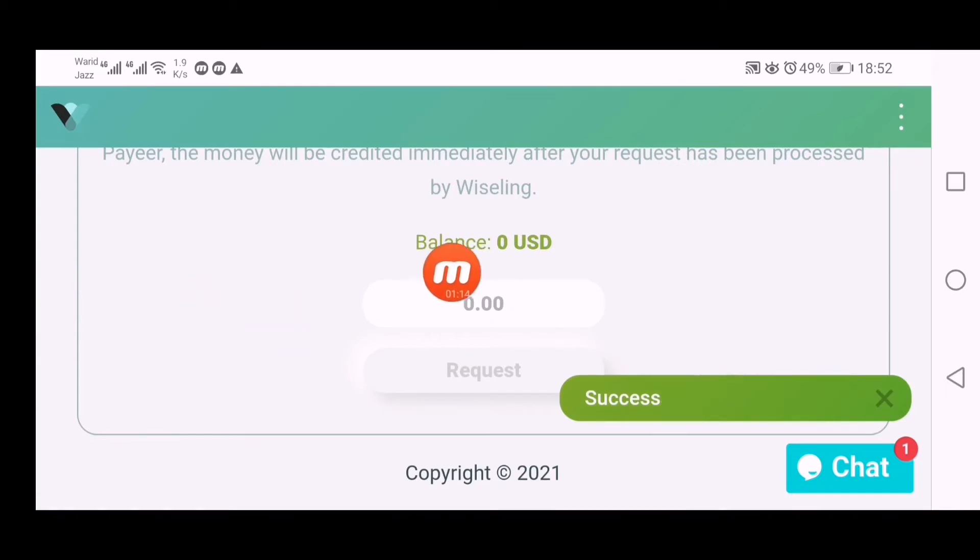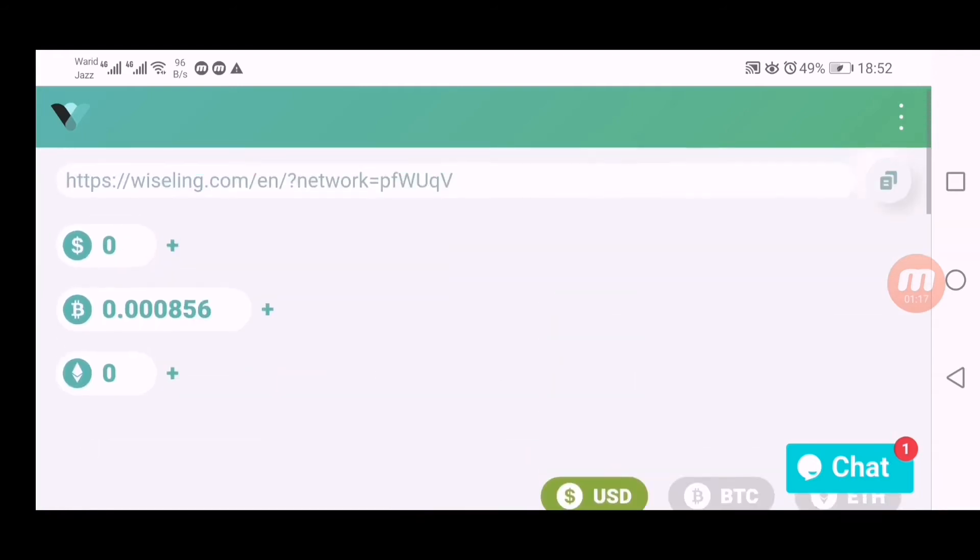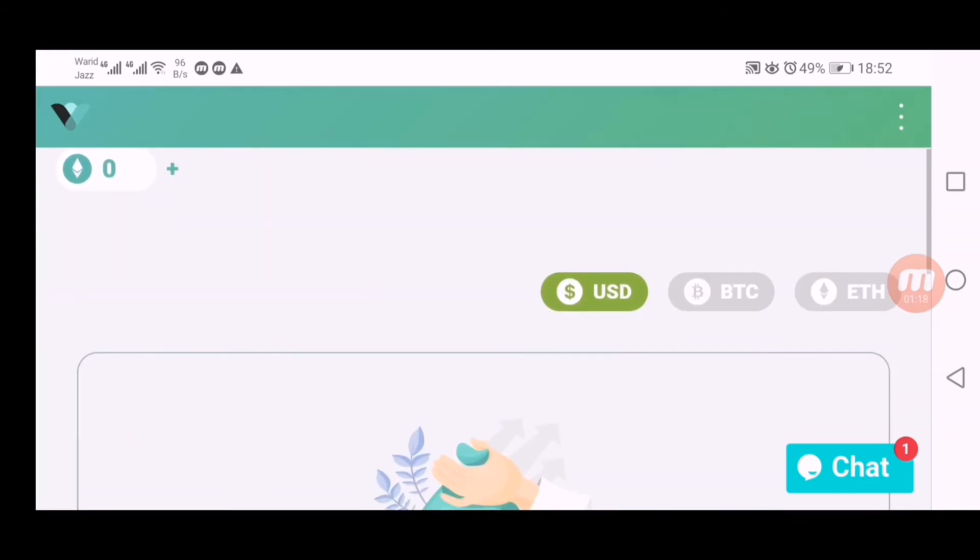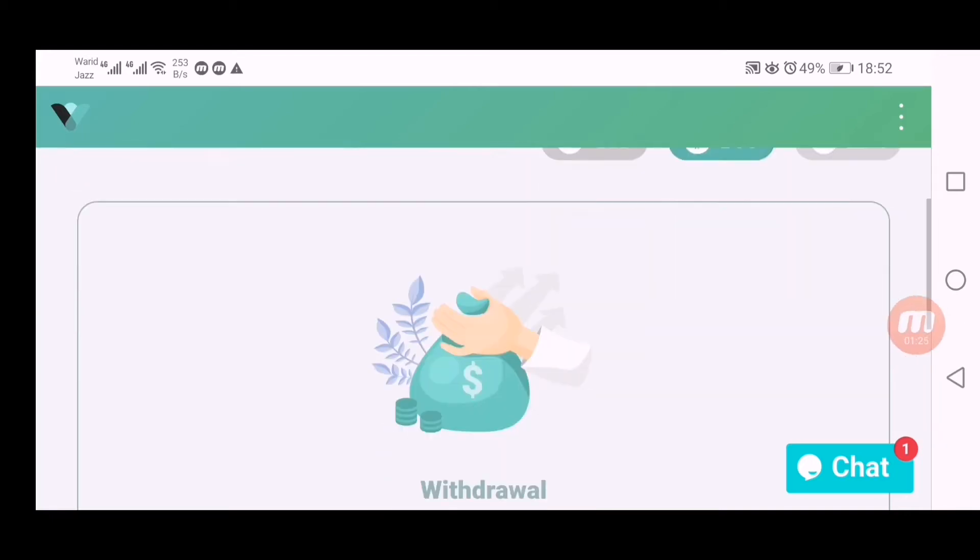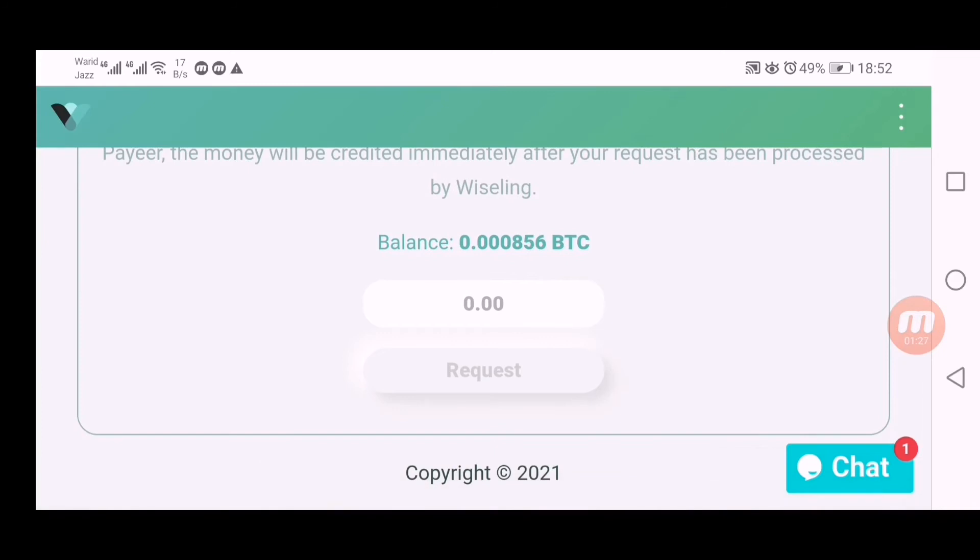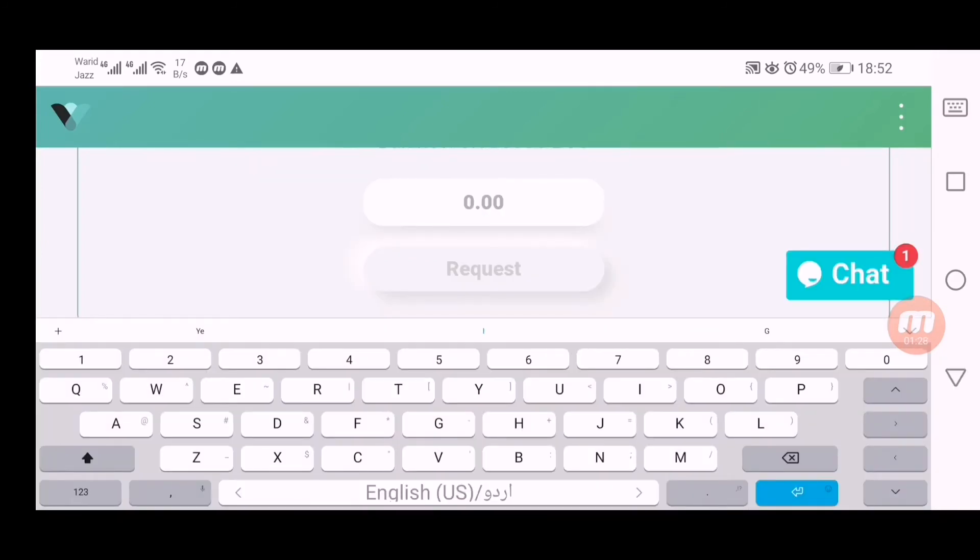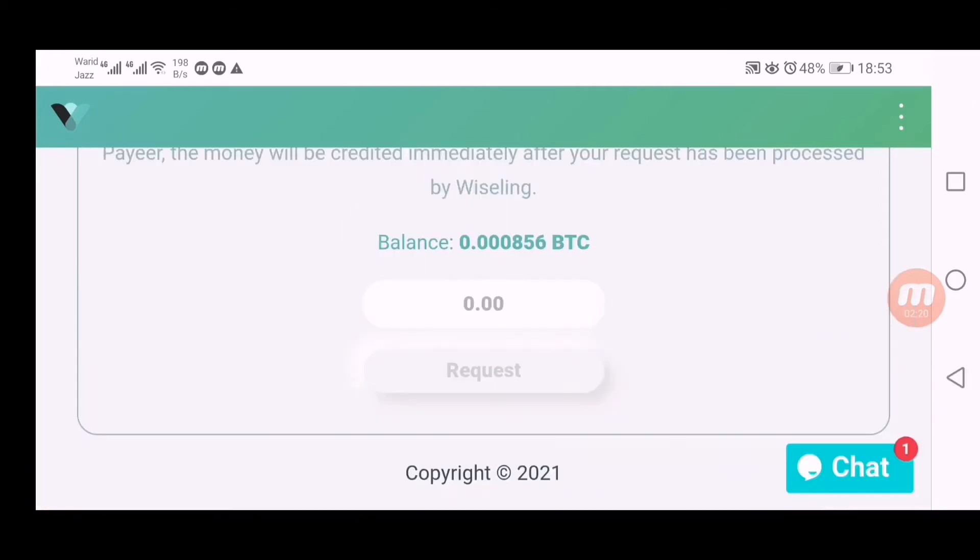Now I have to take another withdrawal in BTC. Click here payment method BTC, you can see it turn green. Go down there and enter amount here, 0.000856. Click on request and you can see my withdrawal request is again saved.